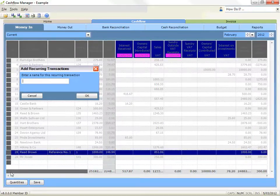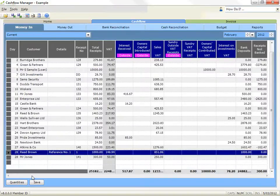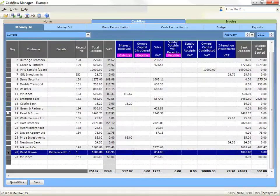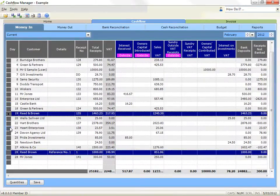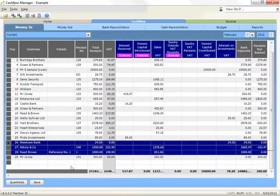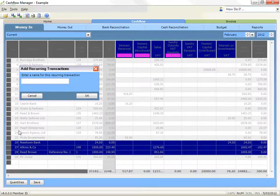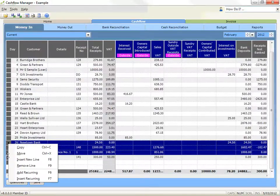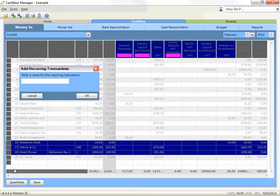To batch transactions together so that you can insert them all at once, click in the grey selector box at the left side of the row for the first transaction, then hold down the control key as you select the other transactions you wish to include. If all the transactions are together, hold down the shift key and select the first and last — they will all be highlighted. Then press the F6 key or right click on one of the grey selector boxes and click on add recurring. Type in a name that identifies the transaction or group of transactions for selecting them later, and click OK to finish.